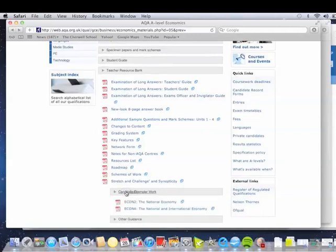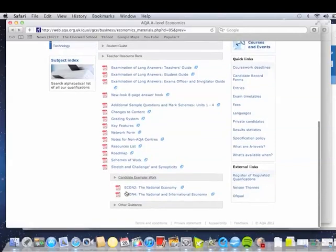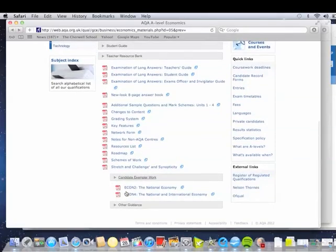For A2 economics, they haven't got an Econ 3 here, but the Ray Powell Student Unit Guides do have those sort of scripts for Econ 3 and Econ 4. So let's look at this paper here.